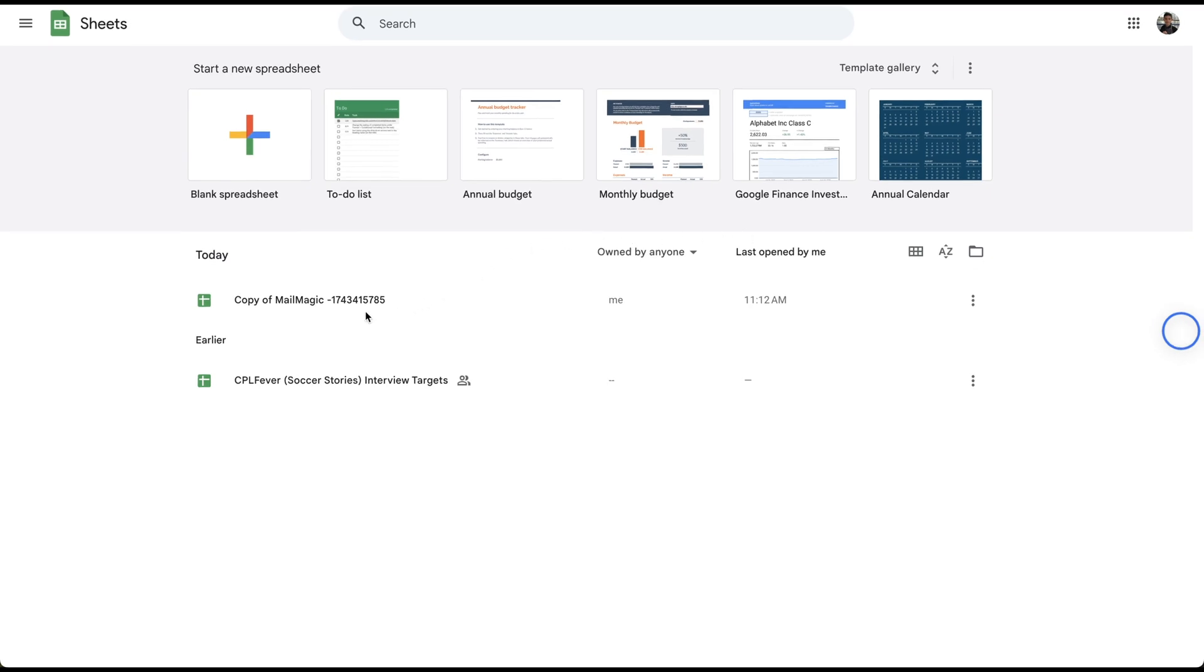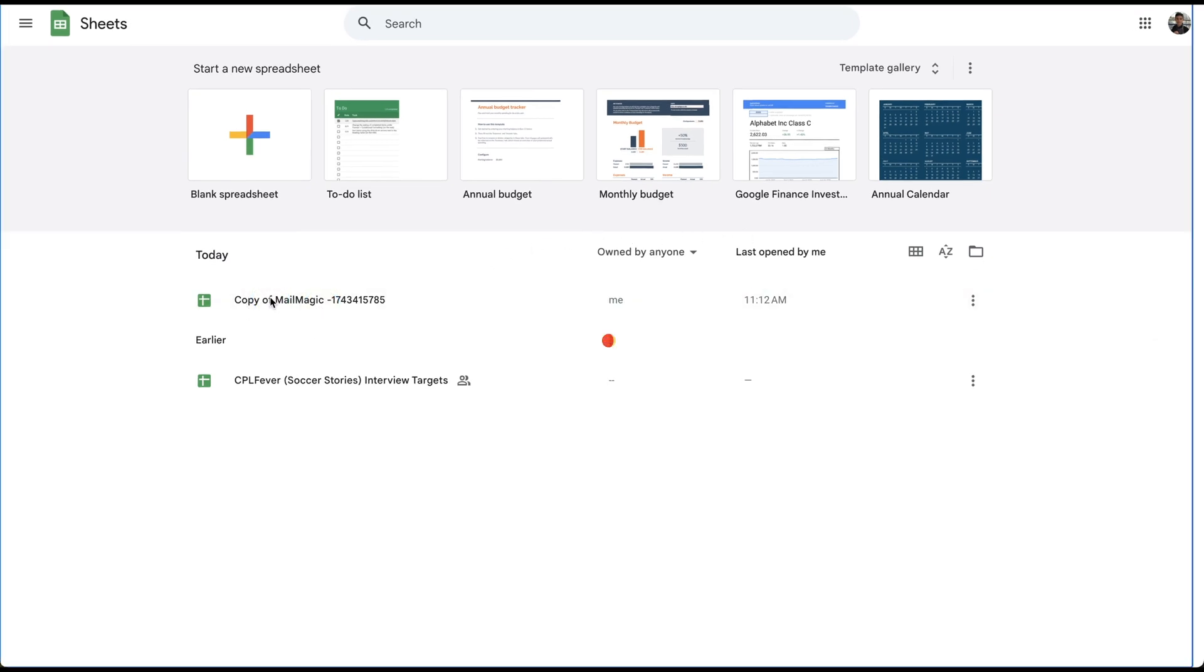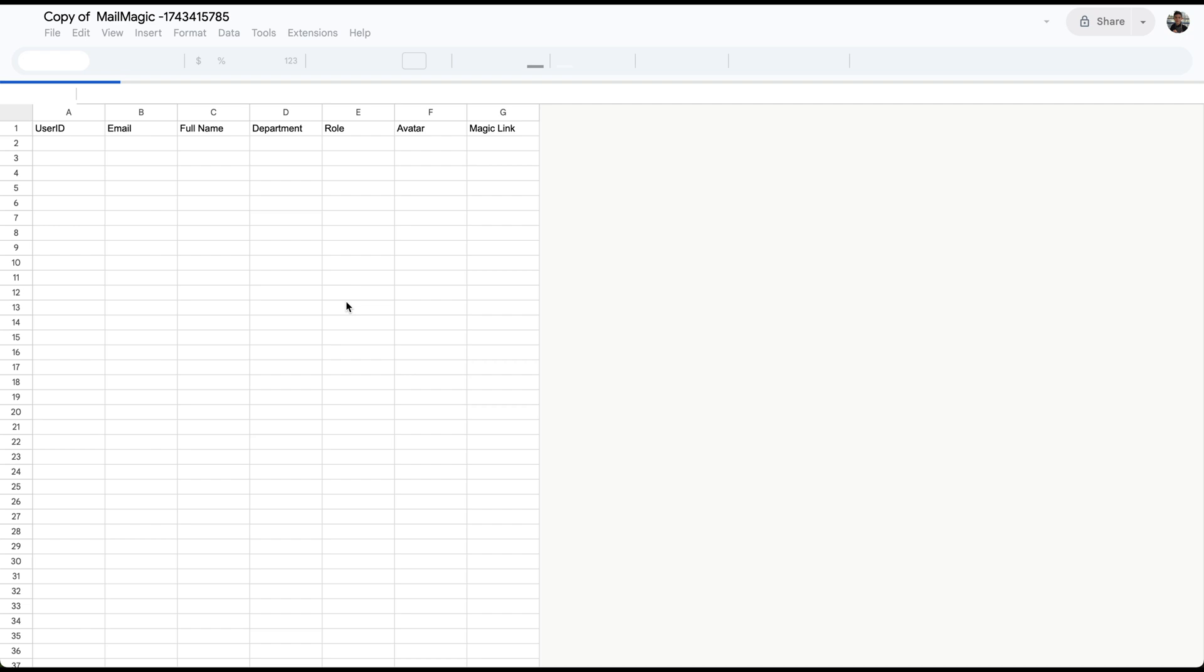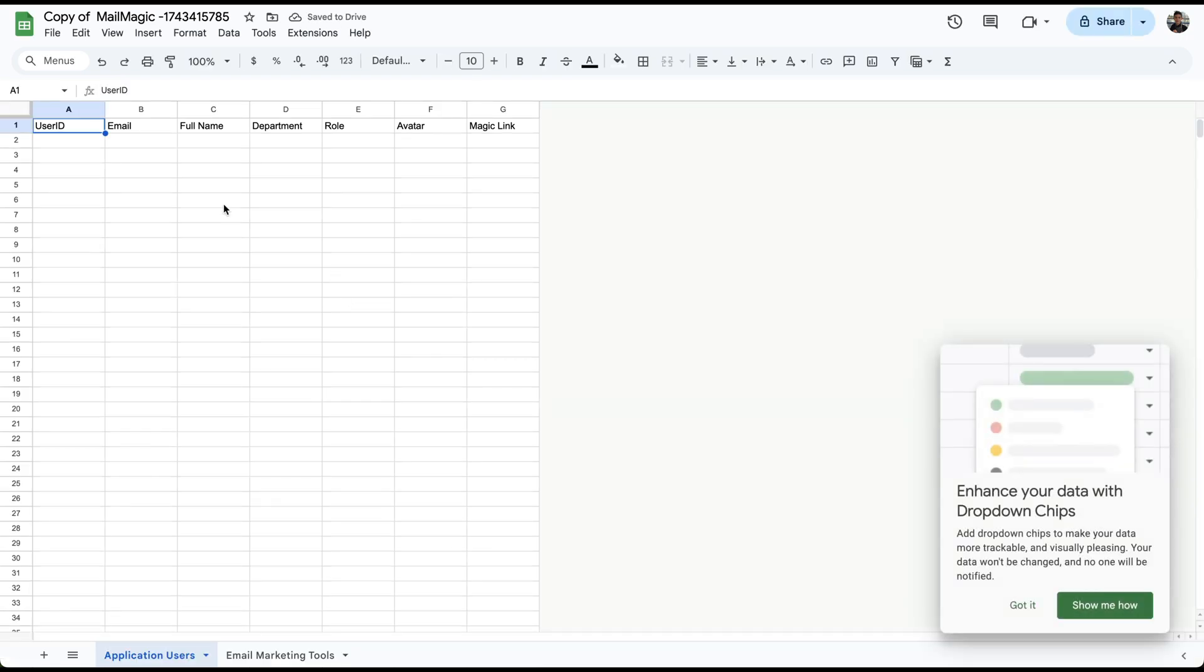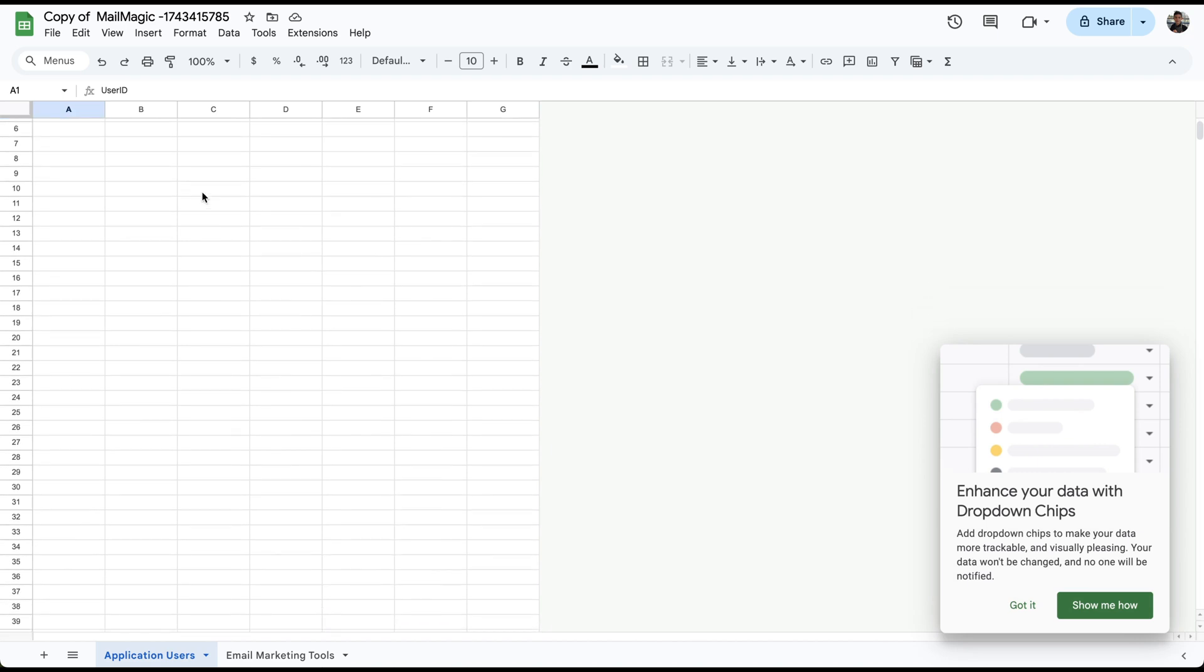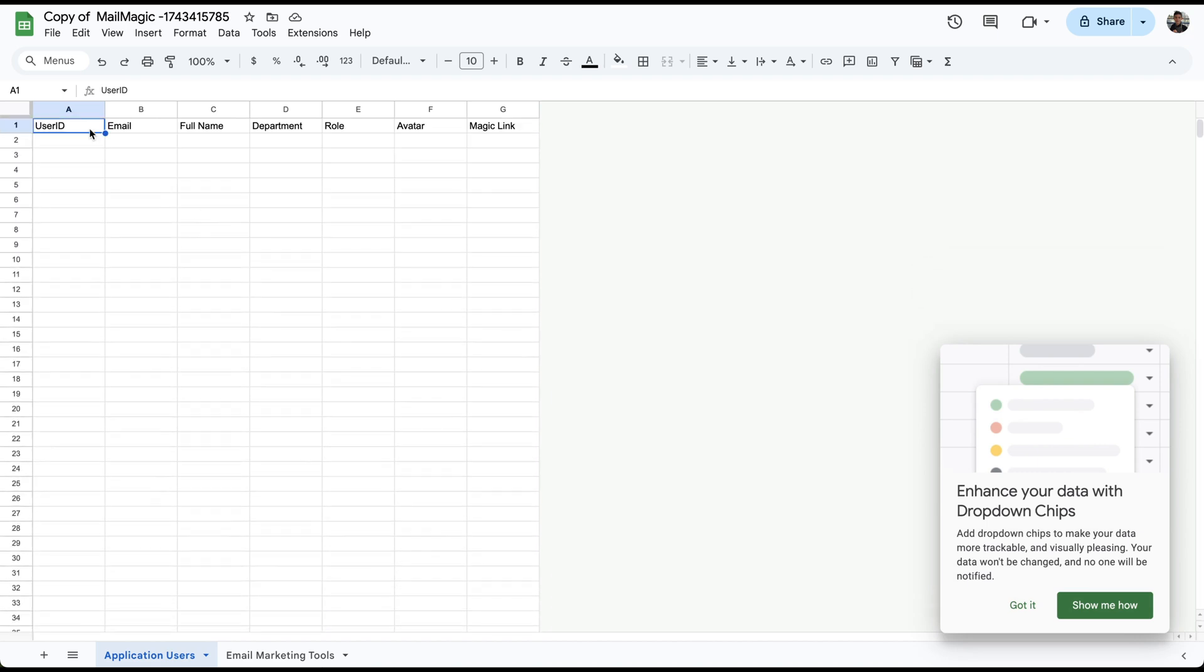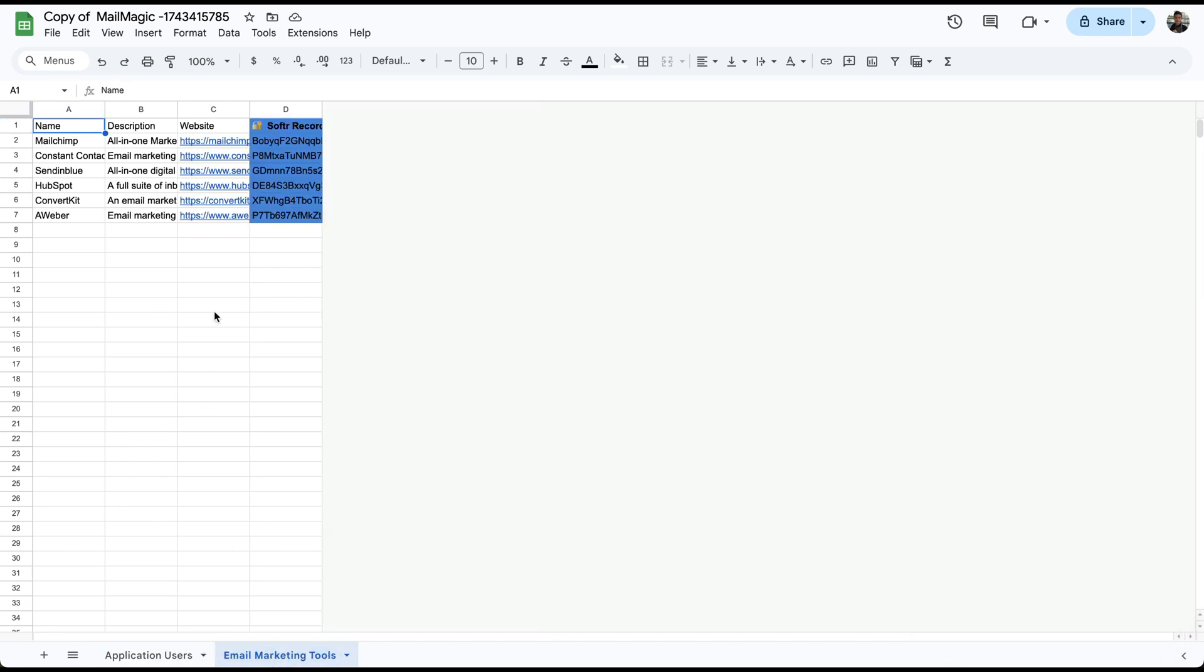Let's go in there right now and take a look at what that looks like. All I did was log into Google Sheets and you'll see copy of MailMagic and then the app ID here. This is already in here. I can start creating all the information if I want to have users here. On this tab, we have the email marketing tools.